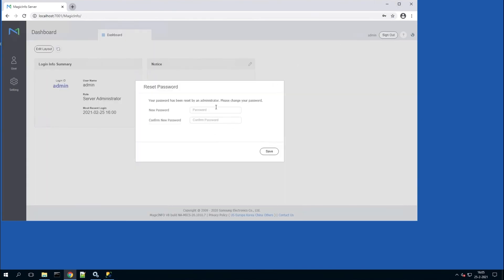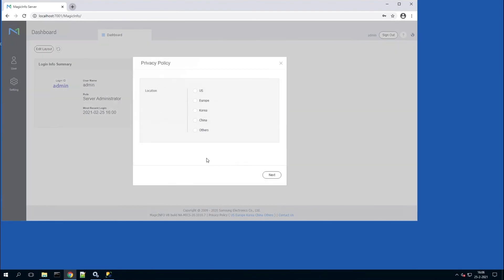It will ask you to reset the password straight away, which you can do. Go through the steps.